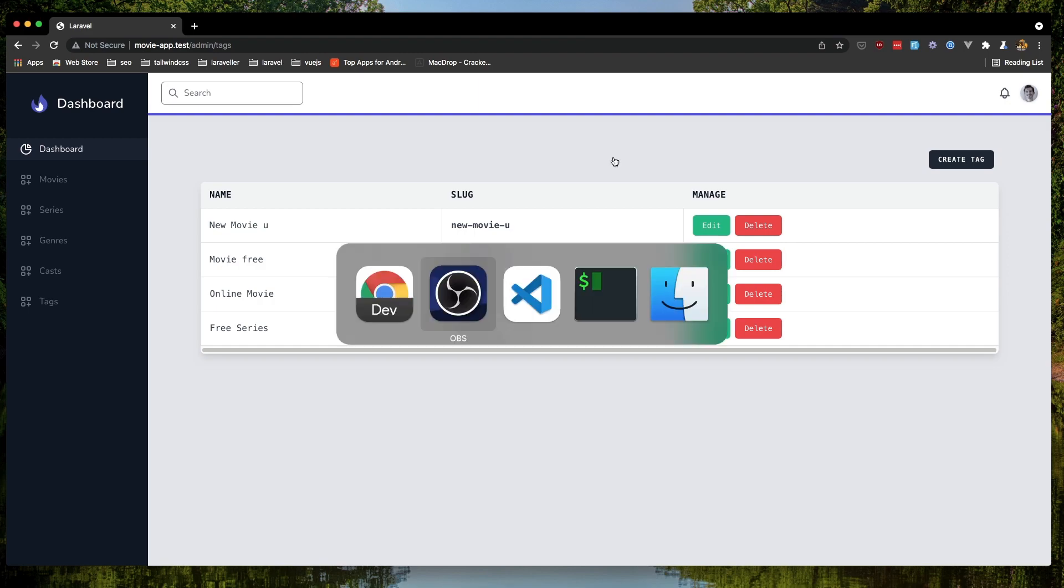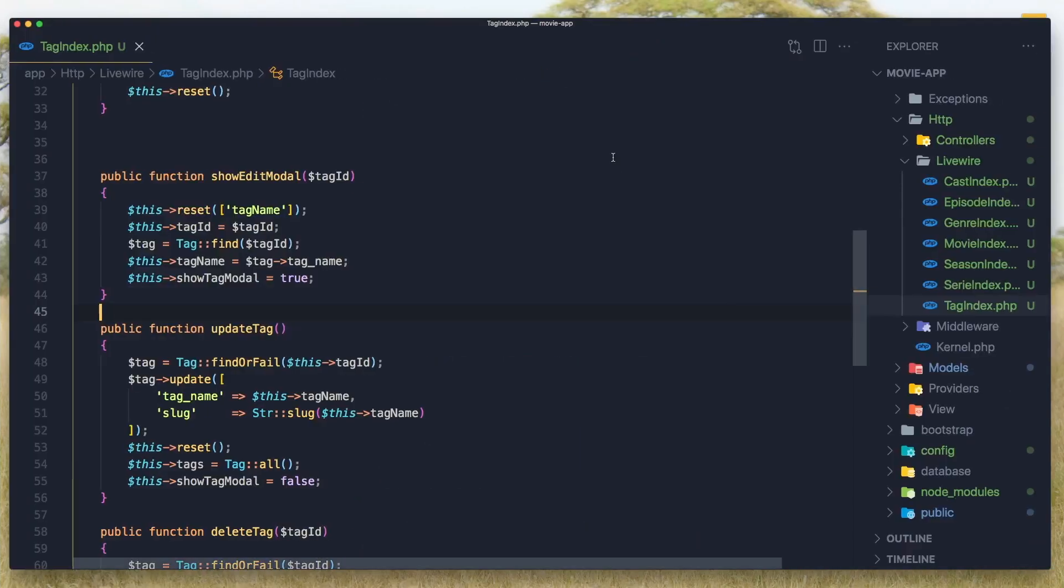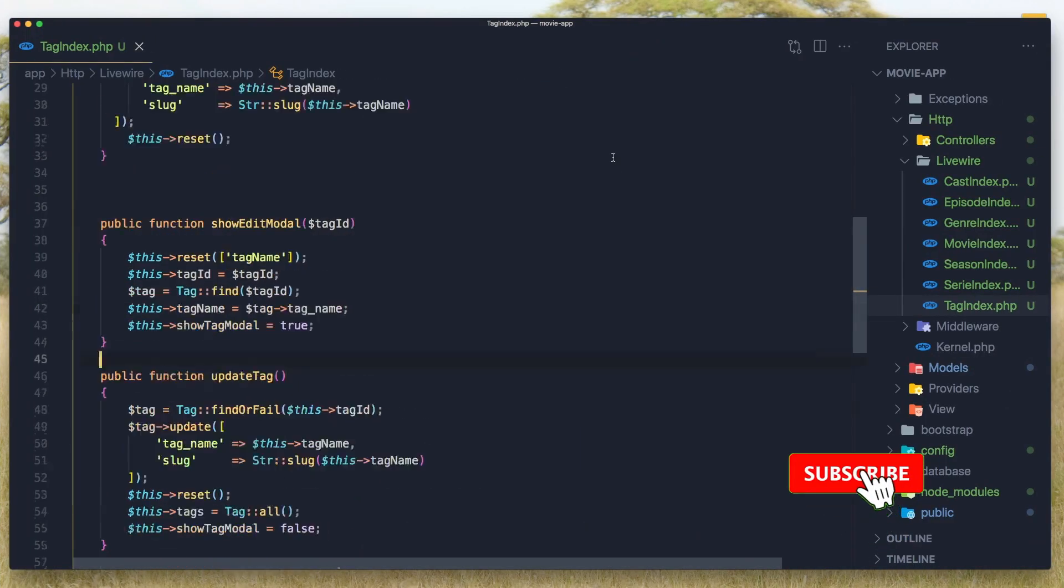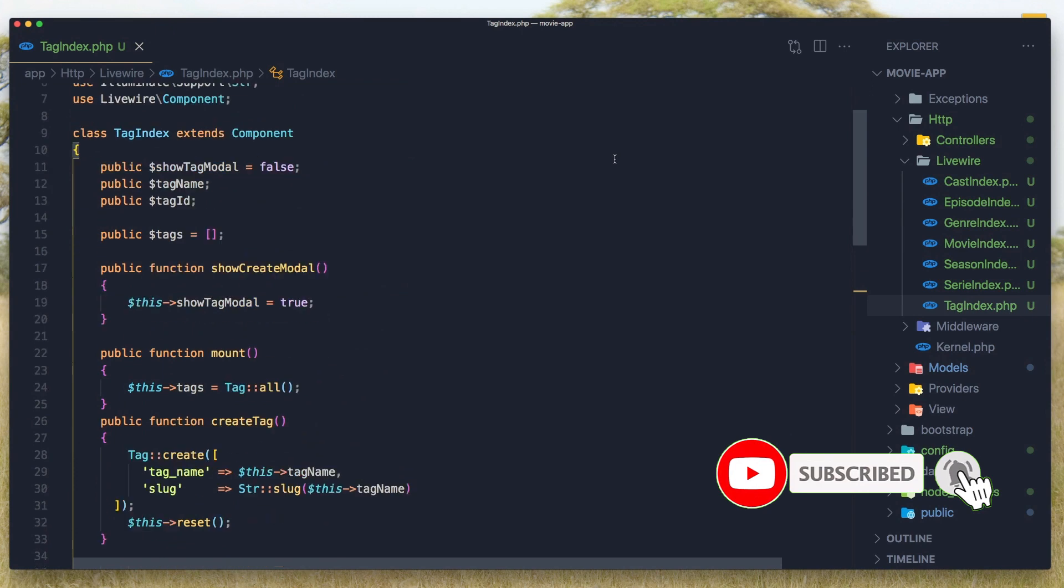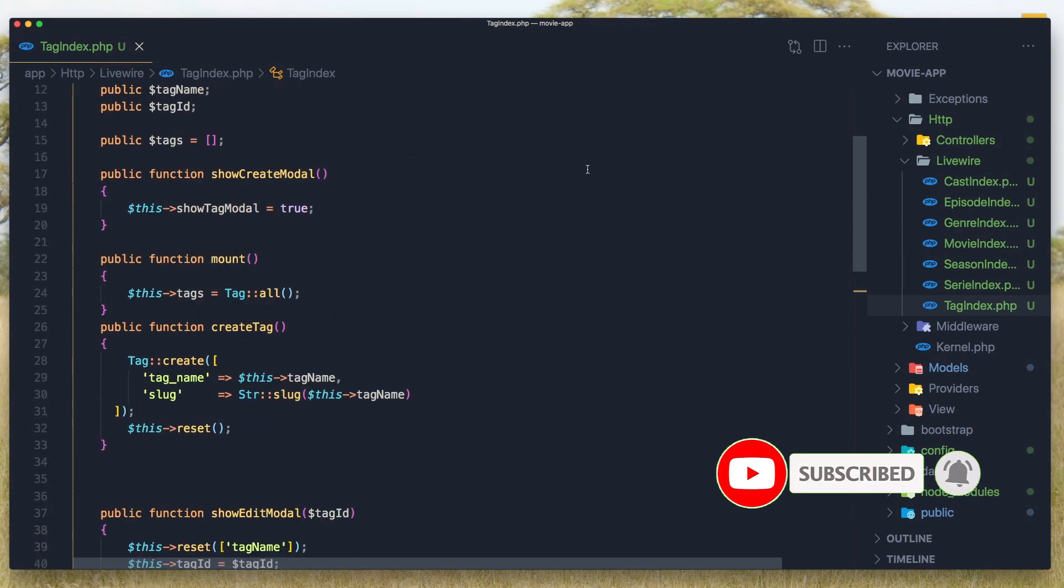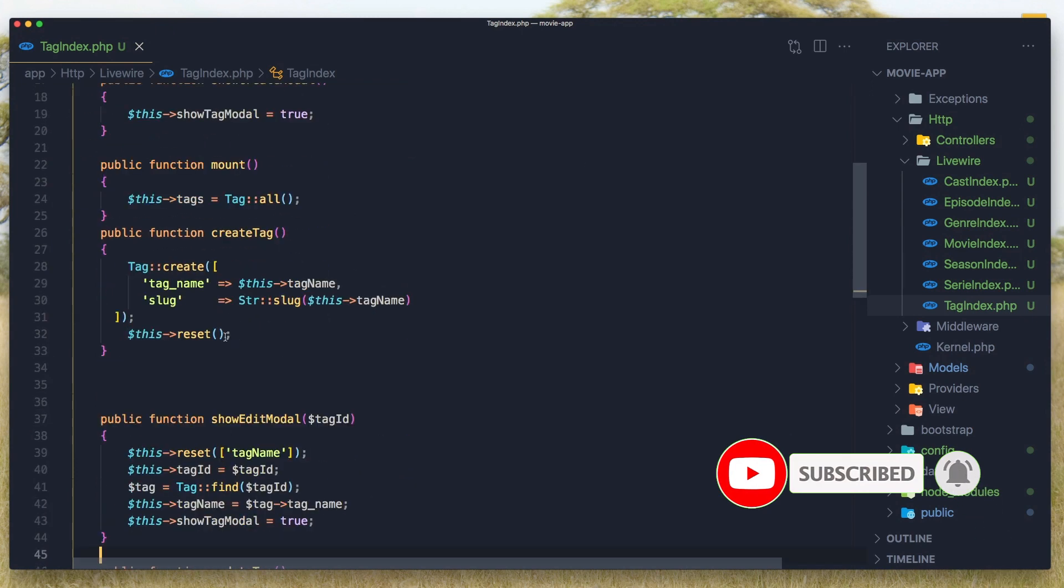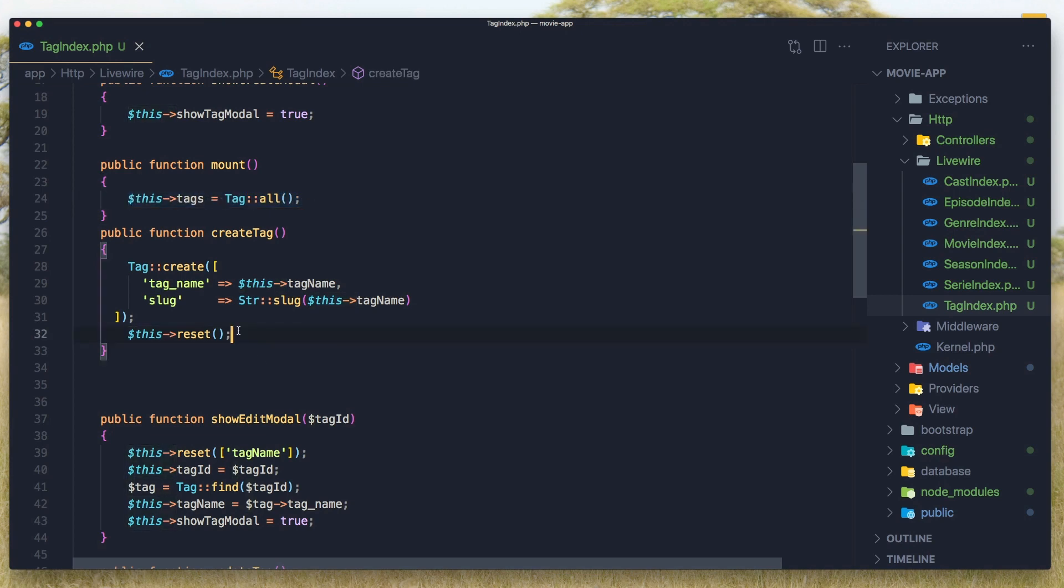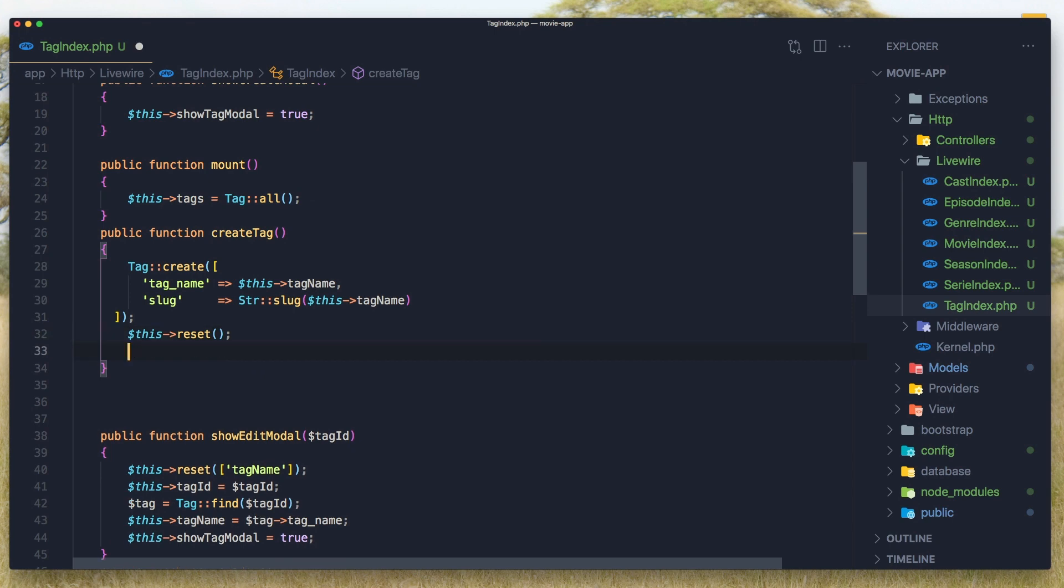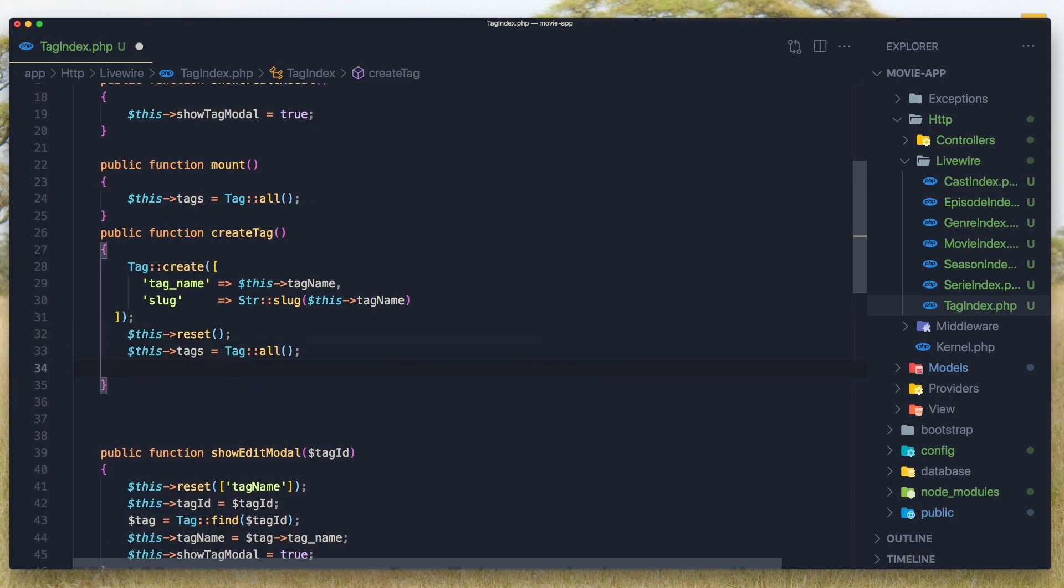For that I'm going to go in the VS Code and in the tag index. When we create a tag we set all but we need to populate again the tags. I forgot that so I'm going to add it here.